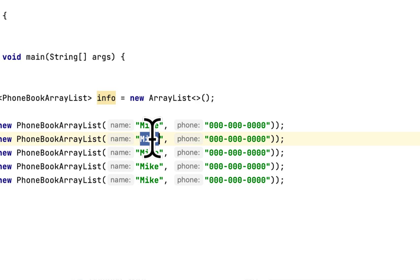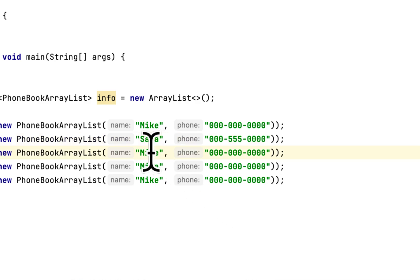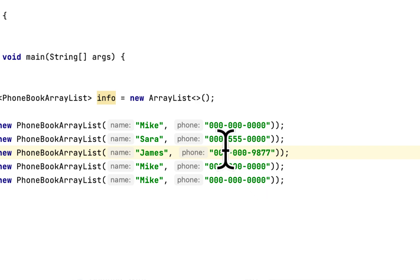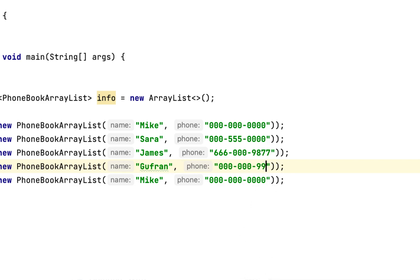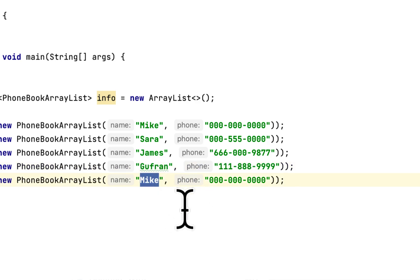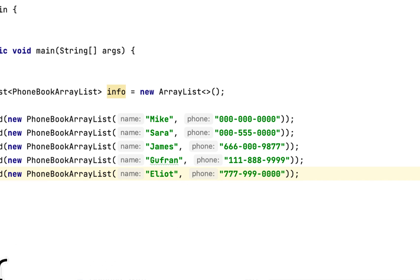This is Sarah, and let's change this to 555. Let's say this is James, and change this to 666-000-9877. Let's say Gufran, 111-888-9999. And lastly, let's say Eliot, 777-999-0000.